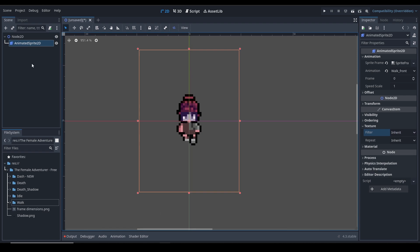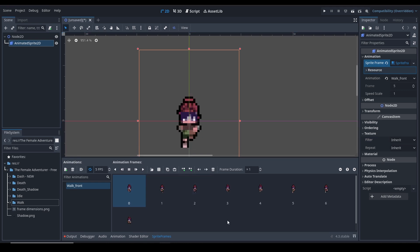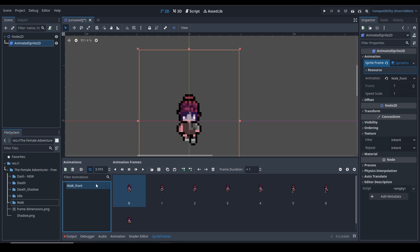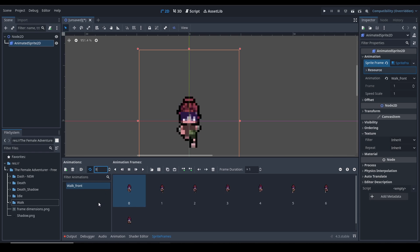Since we are using pixel art, let's click on the animation and play it. You can see it's pretty slow, so we need to change the frames per second. It's 5 right now - let's change it to 12, which is pretty standard. You can use higher or lower numbers. I think 8 is good - yeah, 8 is good.